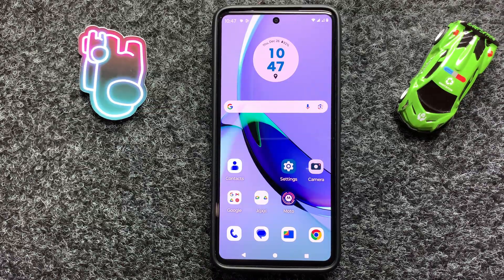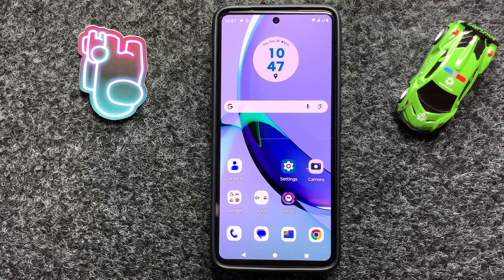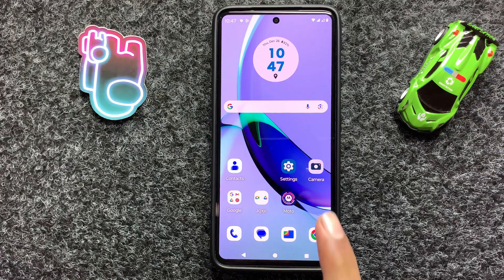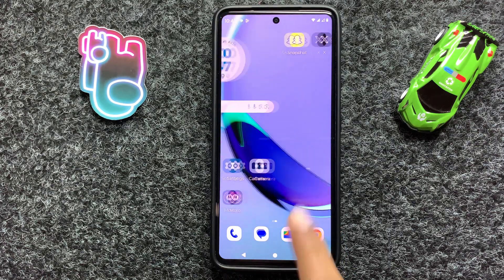Hey everyone! In today's video, I am going to show you how to fix Motorola G05 can't receive text messages. So let's start the video.